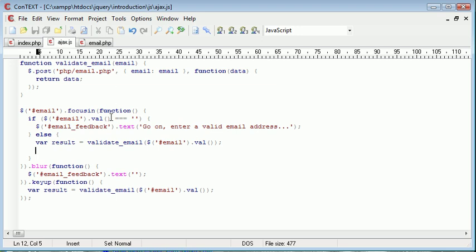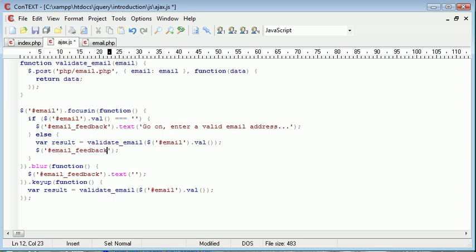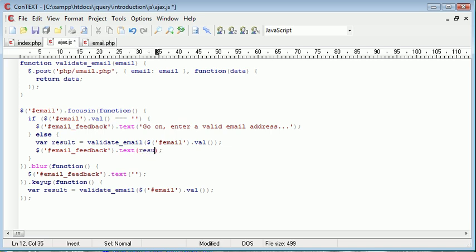So we're calling it twice, the function. Now what we want to do is we want to place this result, which now equals the return data of validate email, into our email feedback span. So email feedback text result.